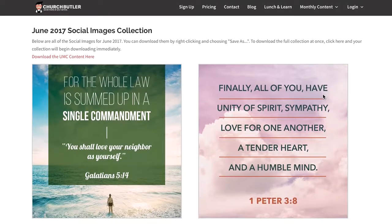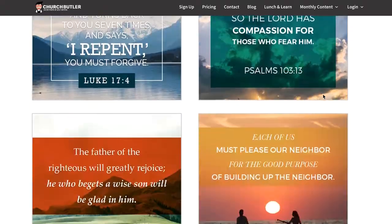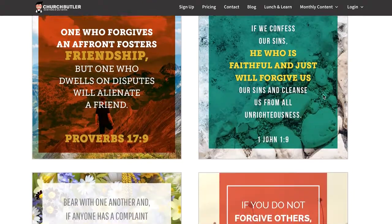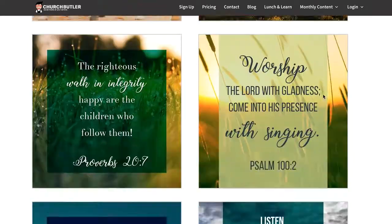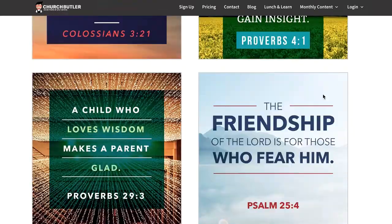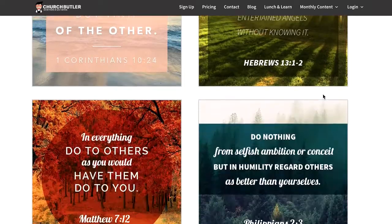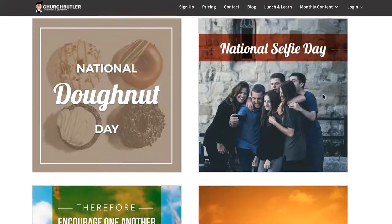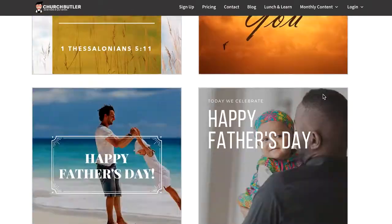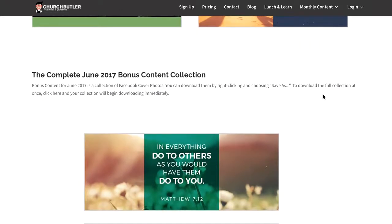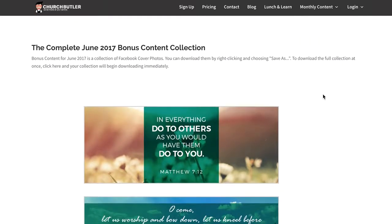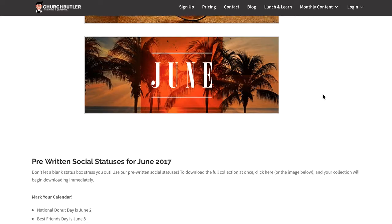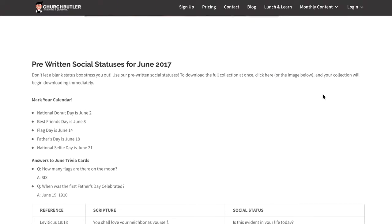Here are just some of the social images that we have for June as a quick peek. Hopefully you'll be able to download these and put them into action. We probably want you to see if you can schedule some of this so that you can spend your time really on engagement and not posting.